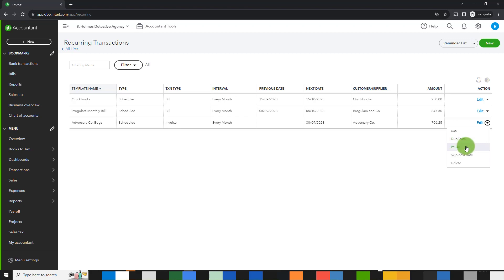I can pause a month or two. Say I want to give adversary company a break or they don't actually really need bugs in December because it's holiday season and they don't like bugging their clients during holiday season, I can pause it. I can skip the next date or I can delete the template.